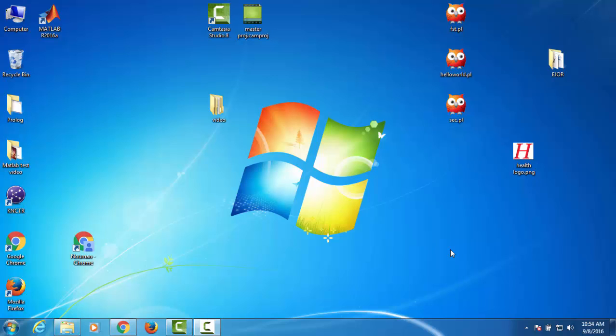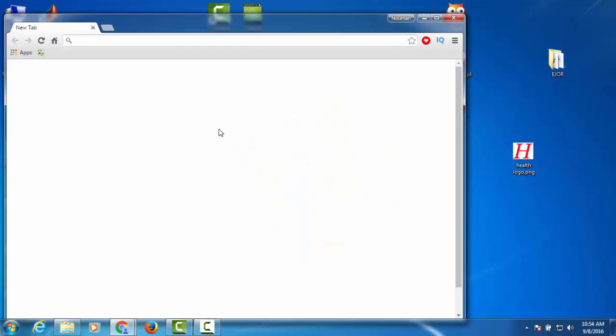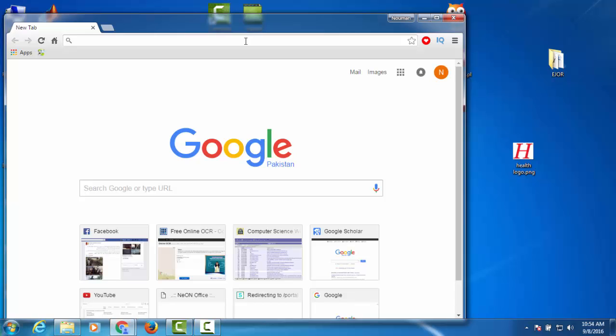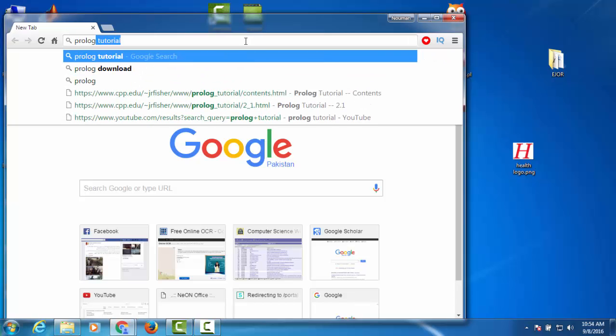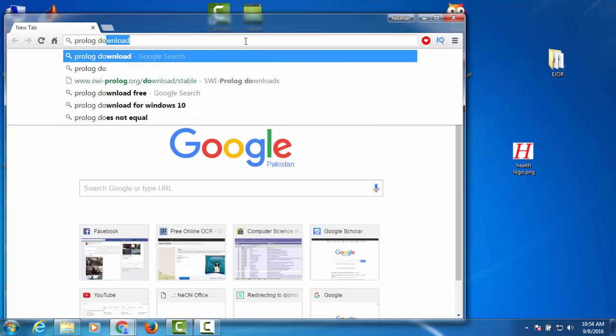Hello everyone, in this video I'm going to show you how to run a Prolog program. First of all, you need to download Prolog, so you basically search for